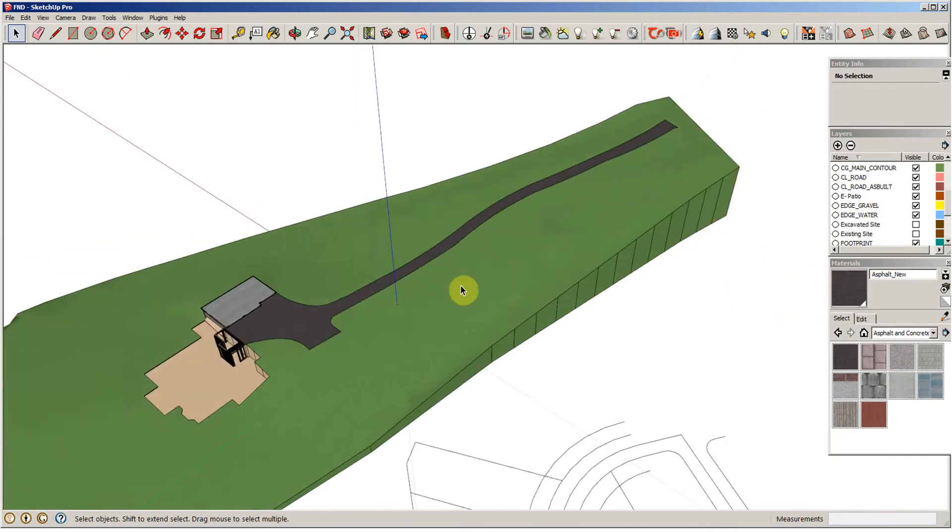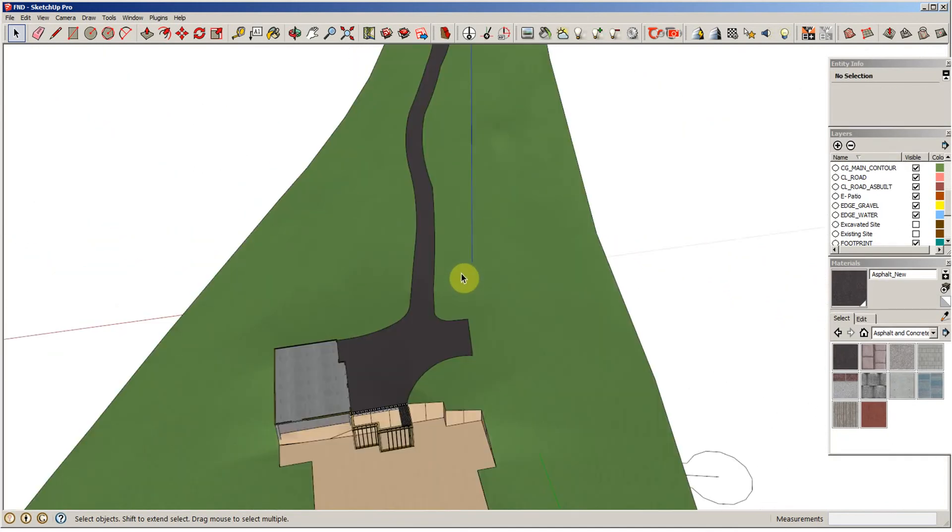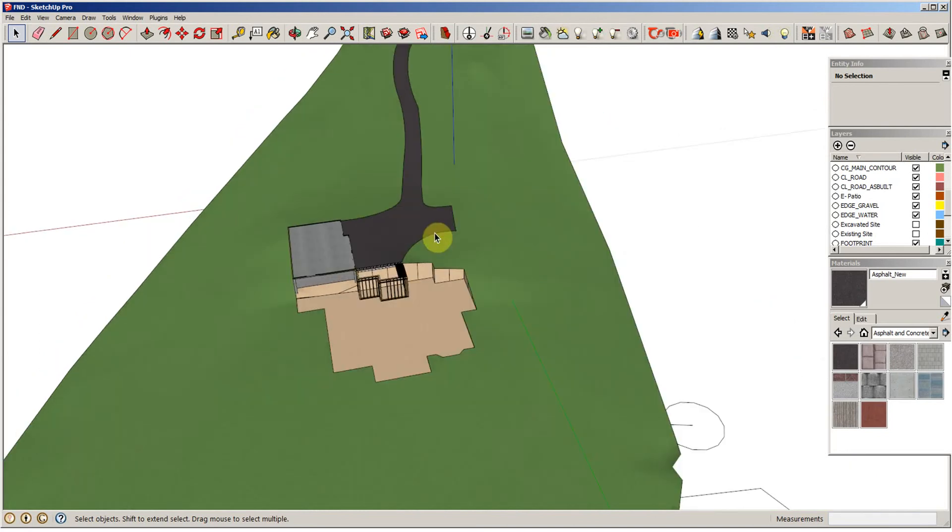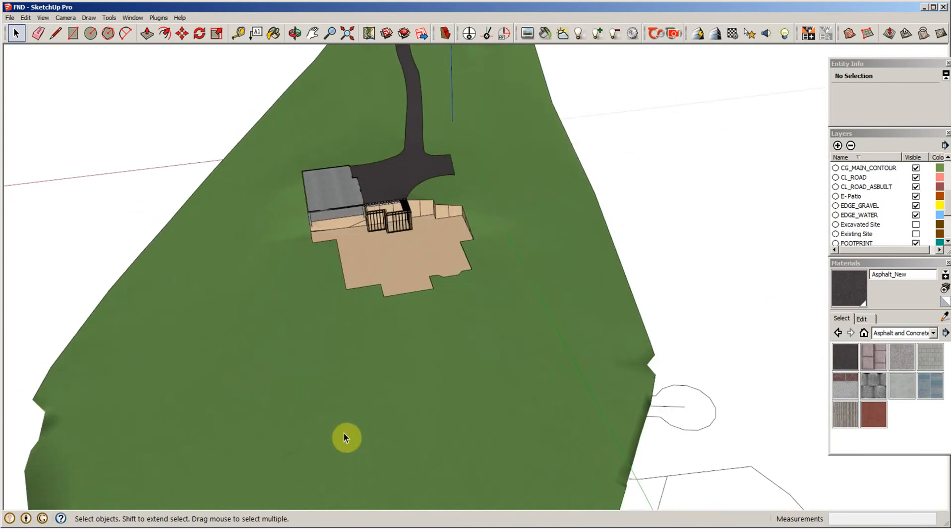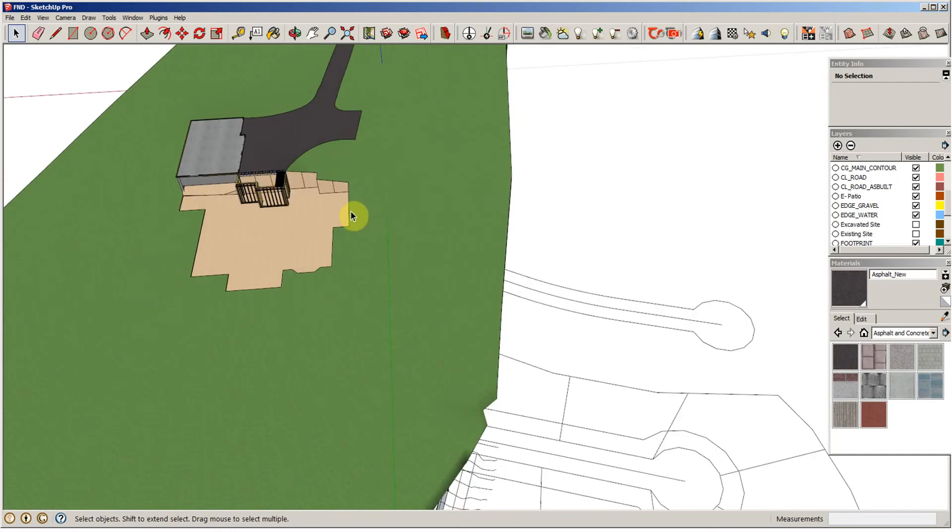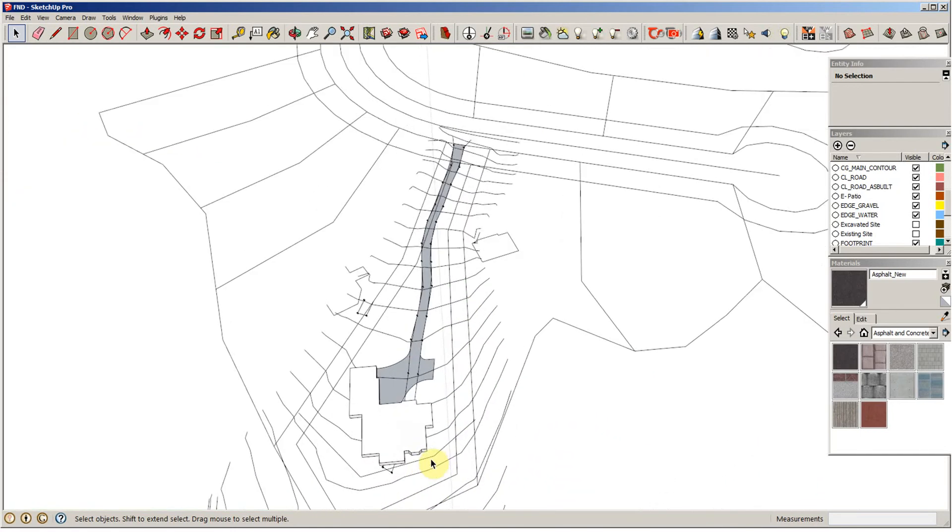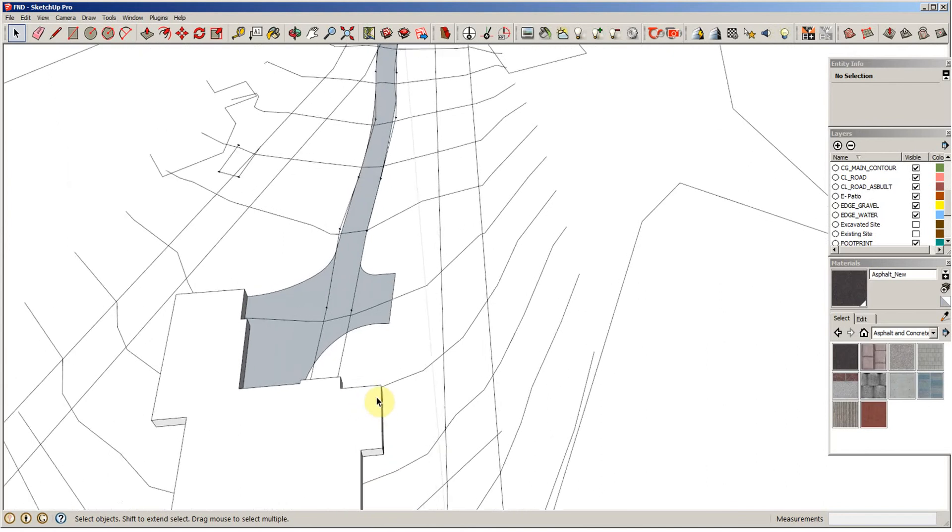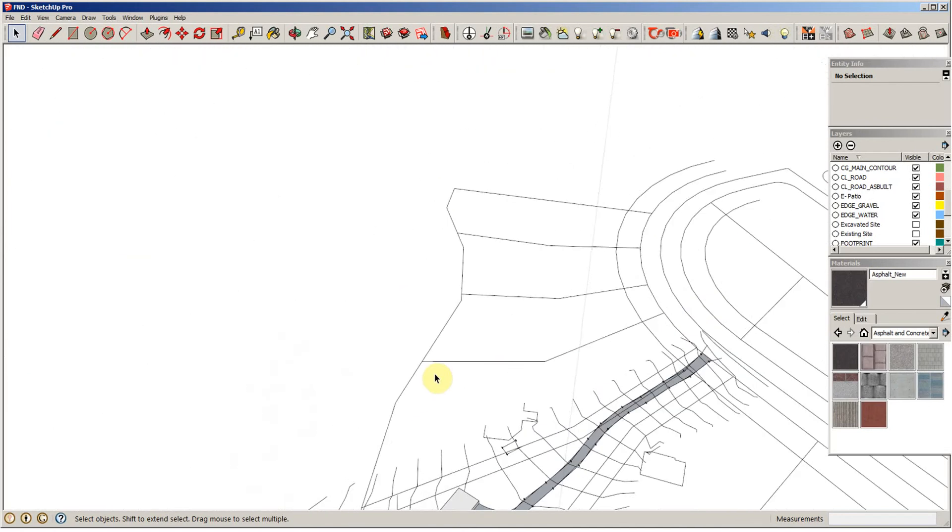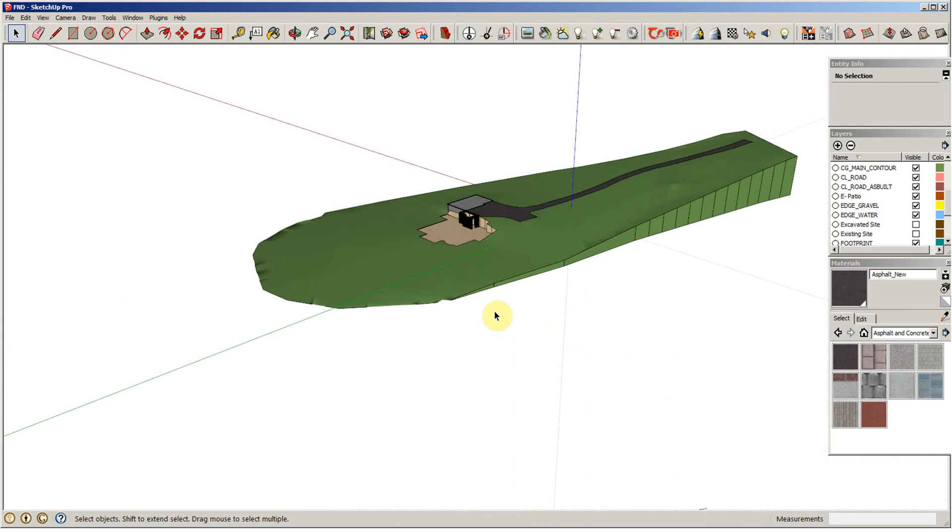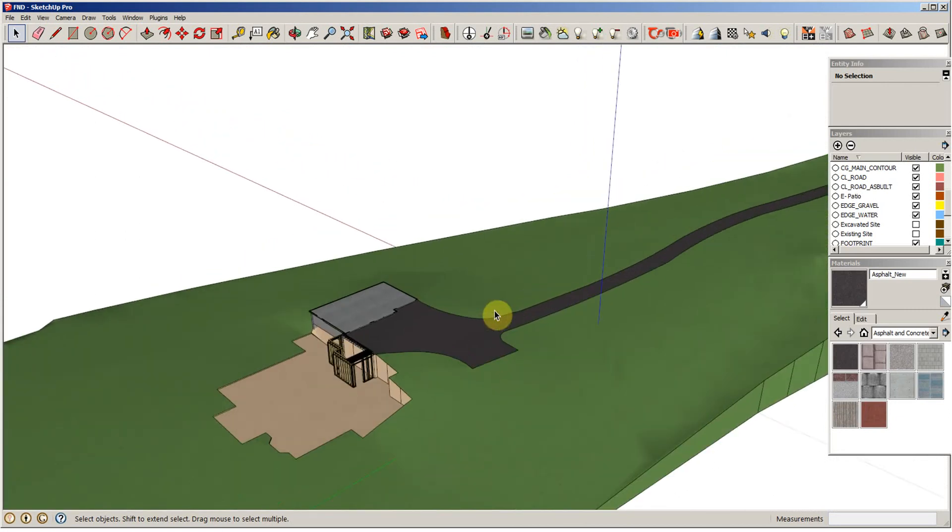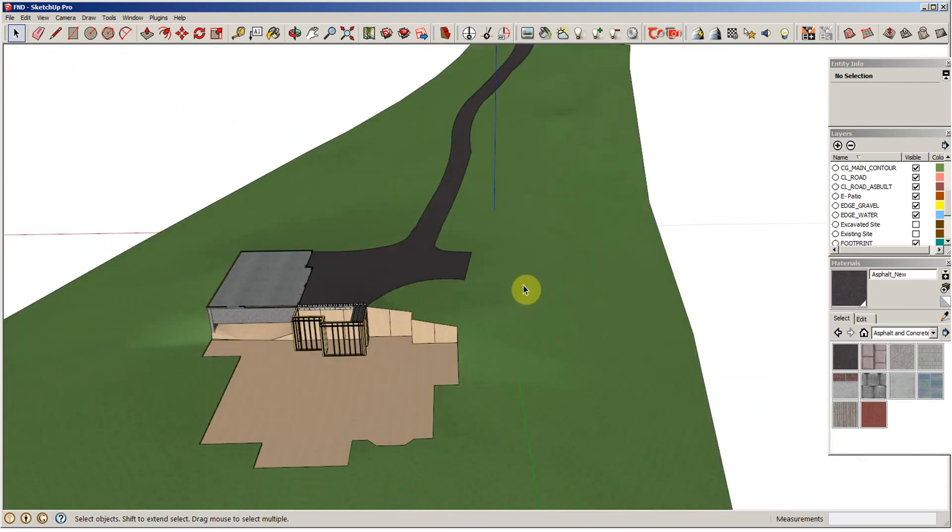So that's how we get a driveway on the site. You could, let's say you had a sidewalk or maybe a walk going down to the dock or, real commonly, mulch beds that you want to put all around the property. You would draw them down here on the site, on the plan, and then raise them up above and drape them onto the property. So it's pretty simple. And that's how you do that.